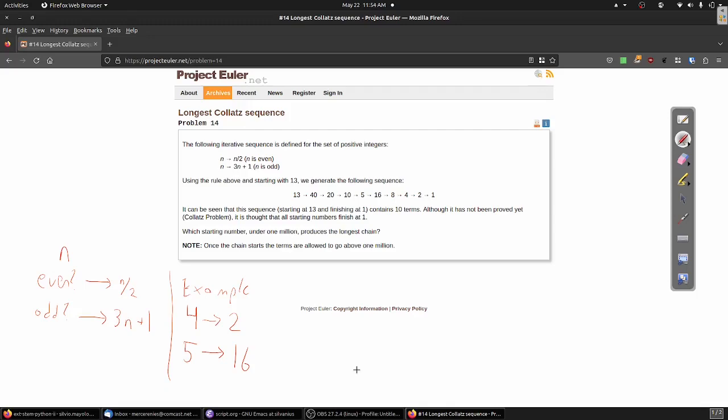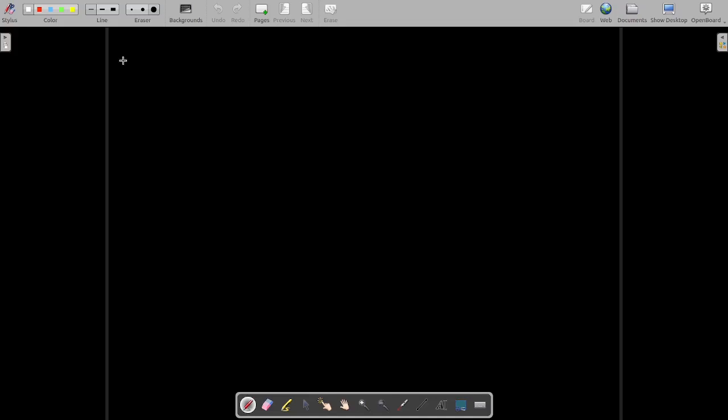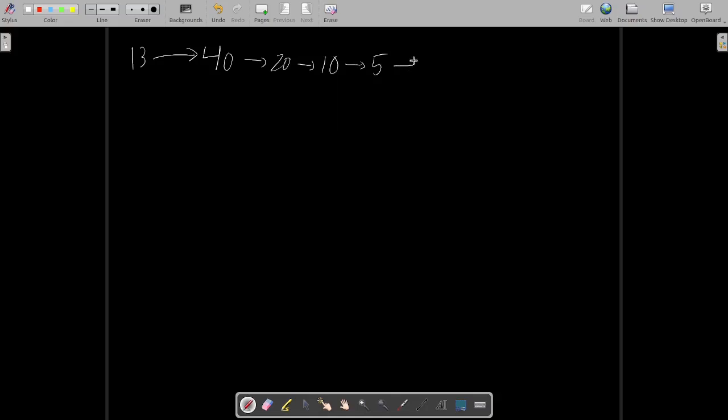Let's see a few examples. The problem statement provides us with one example, where we start with thirteen. Thirteen is an odd number, so we multiply by three and add one, ending up at forty. Forty is even, so we divide by two and get twenty. Twenty is still even, so we divide by two once again and get ten, then again to get five. Five is odd, so we apply the odd rule and get sixteen. Sixteen is even, so we divide and get eight, then four, then two, and finally one.